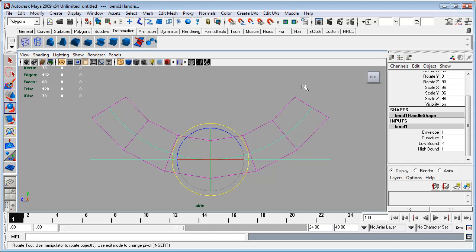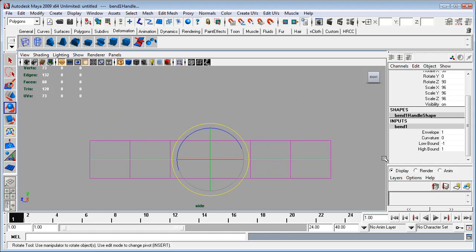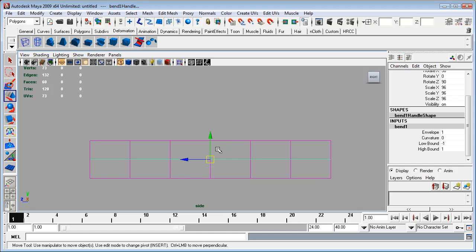So this face is going to be straight up and down, and this face is hopefully going to be completely horizontal. So the way that I will do that is first I'll take the curvature down to zero, and I'm going to switch over to the move tool, just tap W.